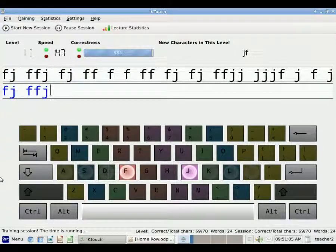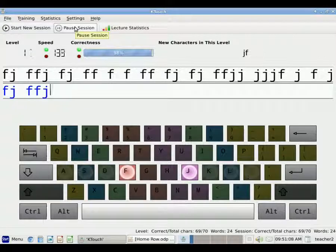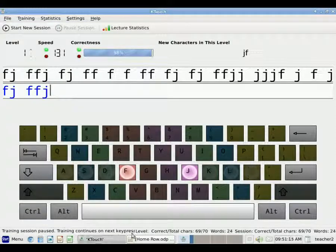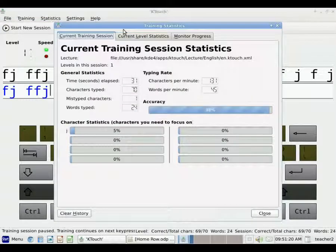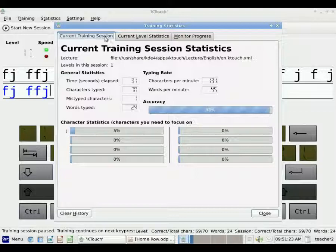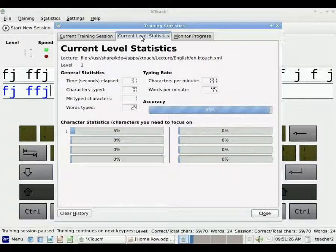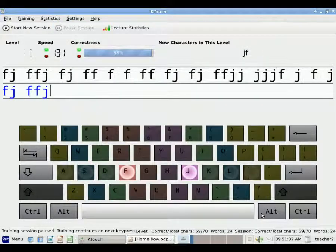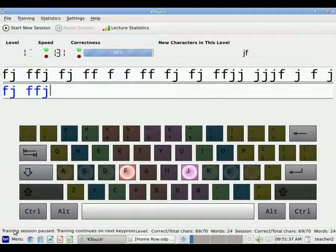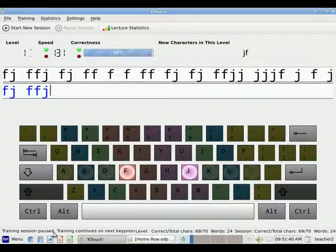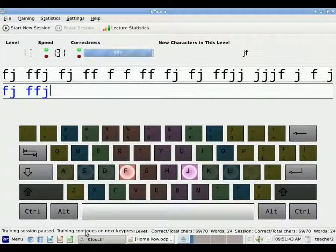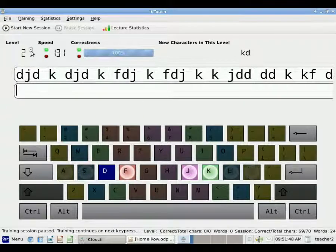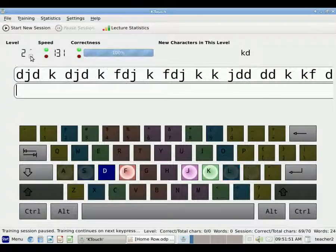If I want to pause the session, I click Pause Session up here. The training session will be paused until I continue on the next key press. At any time, I can look at my lecture statistics, both for the entire training session and for the level that I'm on right now. I click the Close button to close that window, and it always tells me down here my status. If the training session is paused or if the timer is running. I can change the level or the difficulty by clicking this arrow up or down.